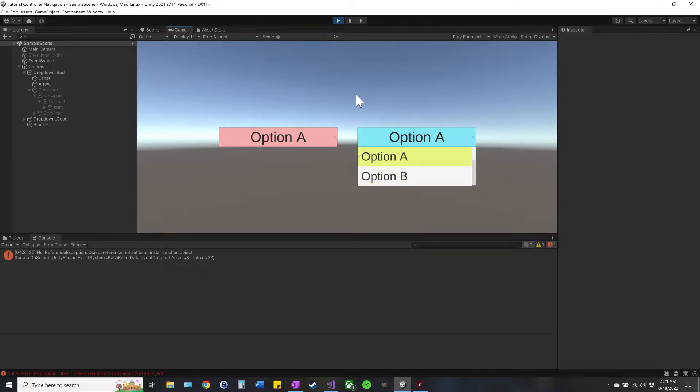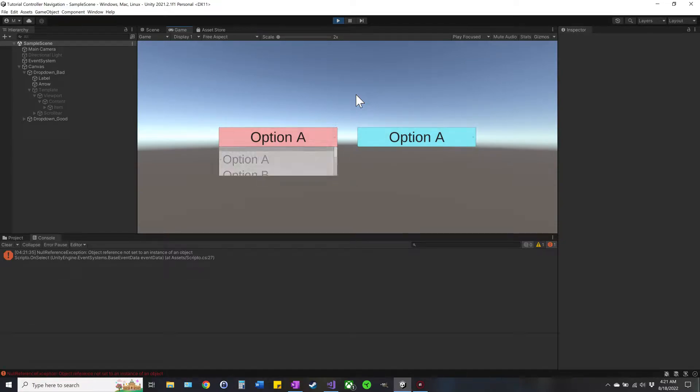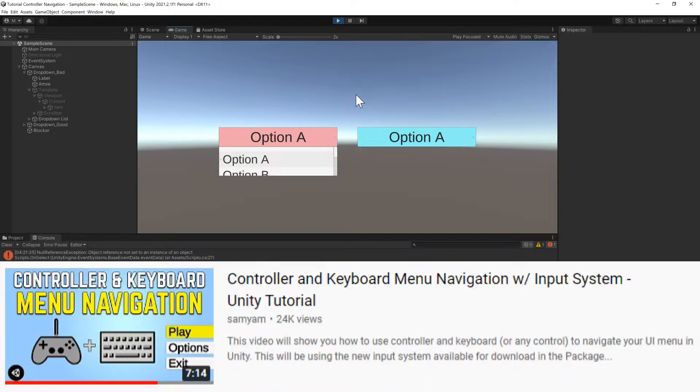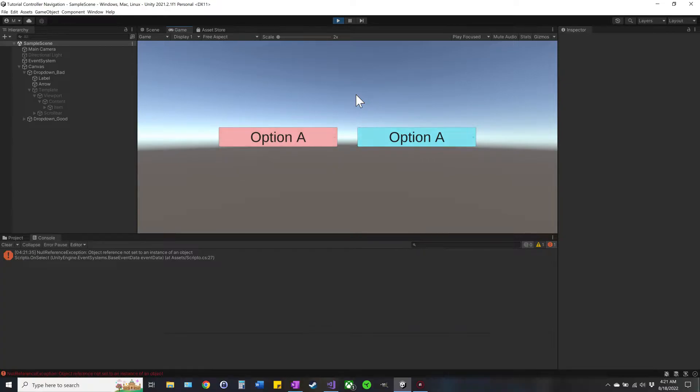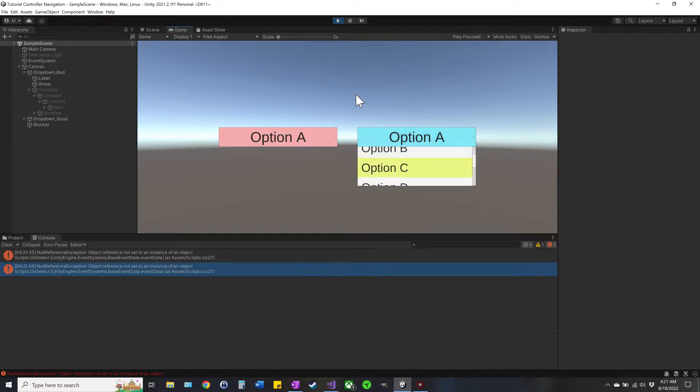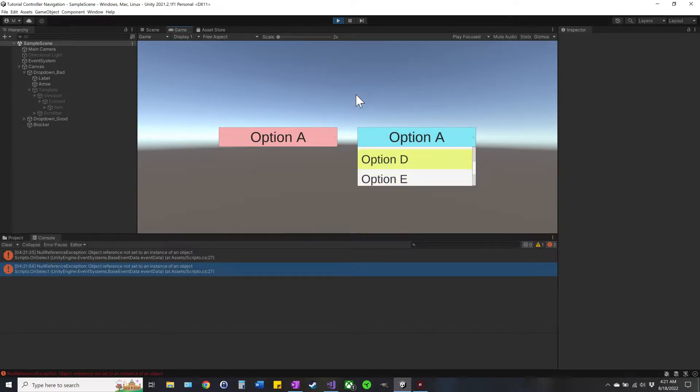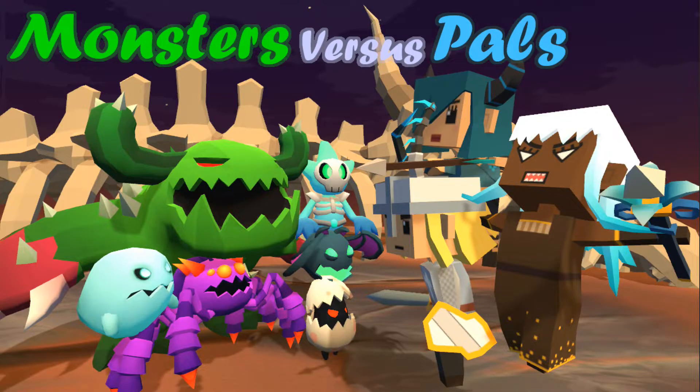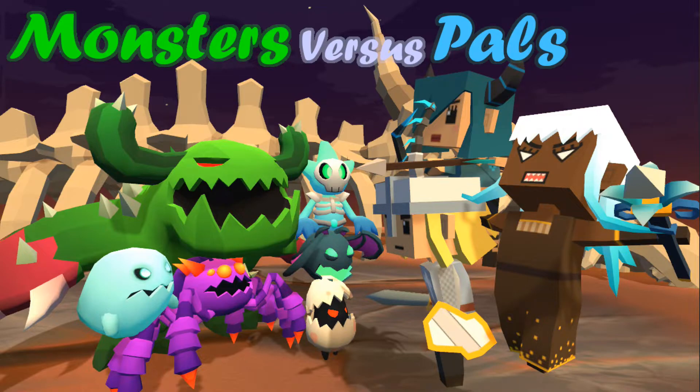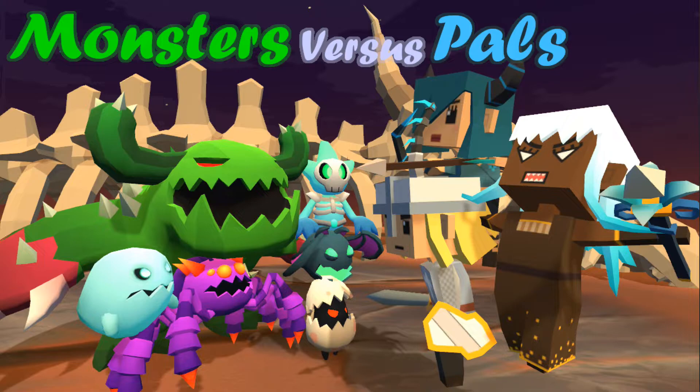And if you haven't already watched Samyam's video on input controllers and keyboard, I suggest you watch that first as it was a really good intro but does not cover this sort of thing. And before you do that, be sure to check out and wishlist Monsters versus Pals on the Steam store page.